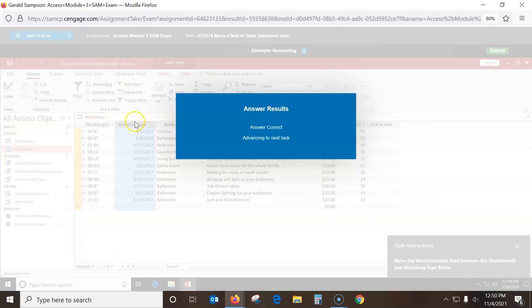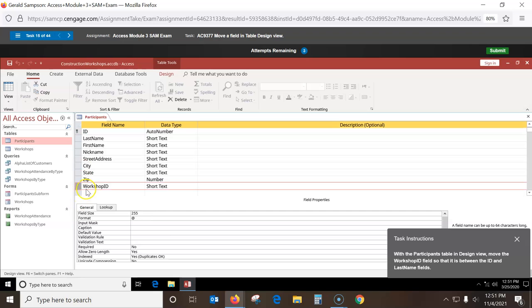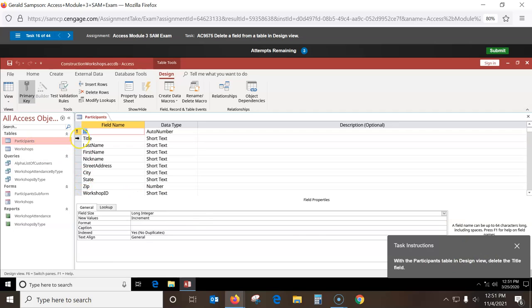With the Participant table in design view, move the Workshop ID field so it's between ID and Last Name. This is so much easier — I click Workshop ID and drag it up to where I want it. Make sure to let go when it's right there. Then delete the Title field: click on Title, make sure it's highlighted, right-click, say Delete the Row, and Yes.